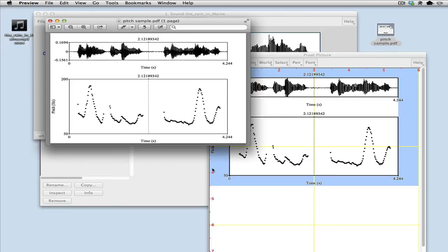And there it is. So that's how you generate a pitch track and the corresponding waveform in PROT.